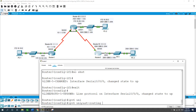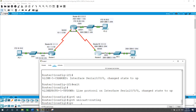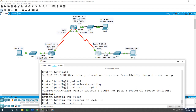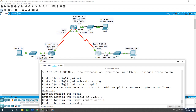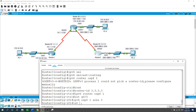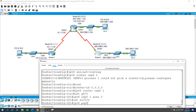Now I'll configure OSPFv3 on Router 3. First, run ipv6 unicast-routing, then ipv6 router ospf 1 with router ID 3.3.3.3. For the interfaces, GigabitEthernet 0/0 and Serial 0/0/0 are each configured with ipv6 ospf 1 area 0.